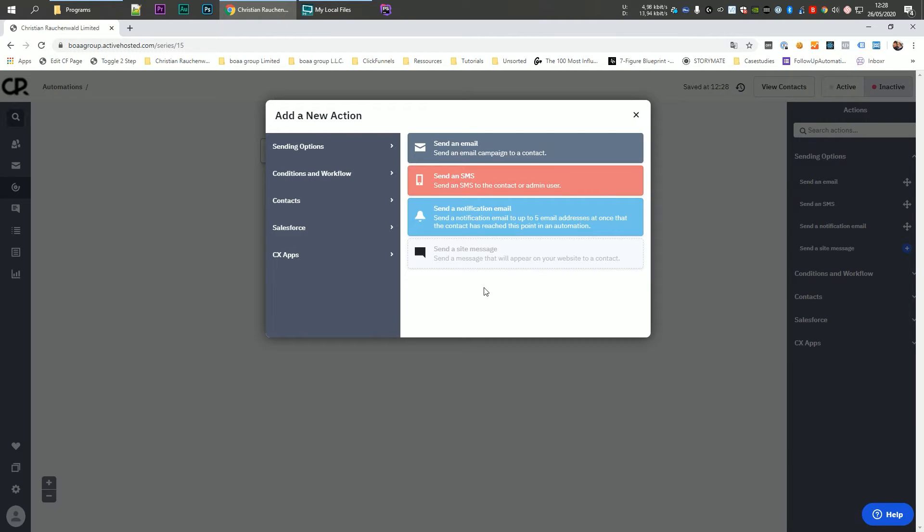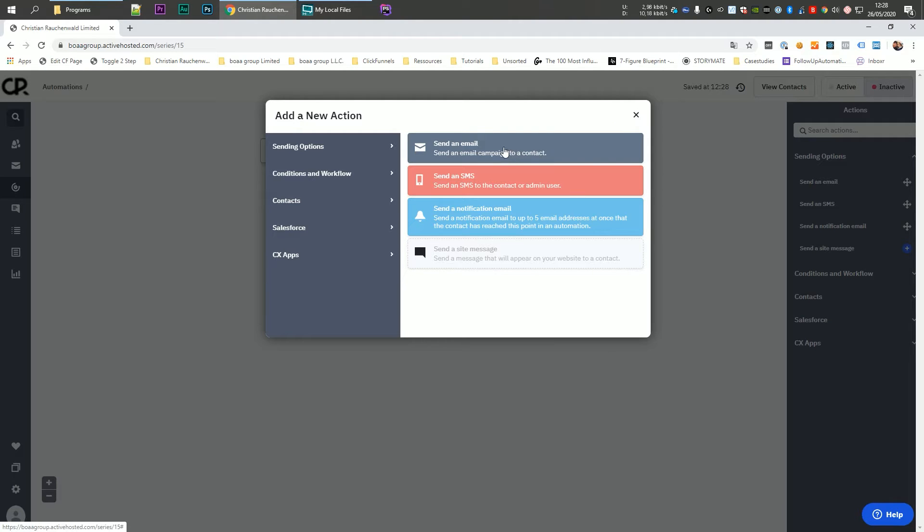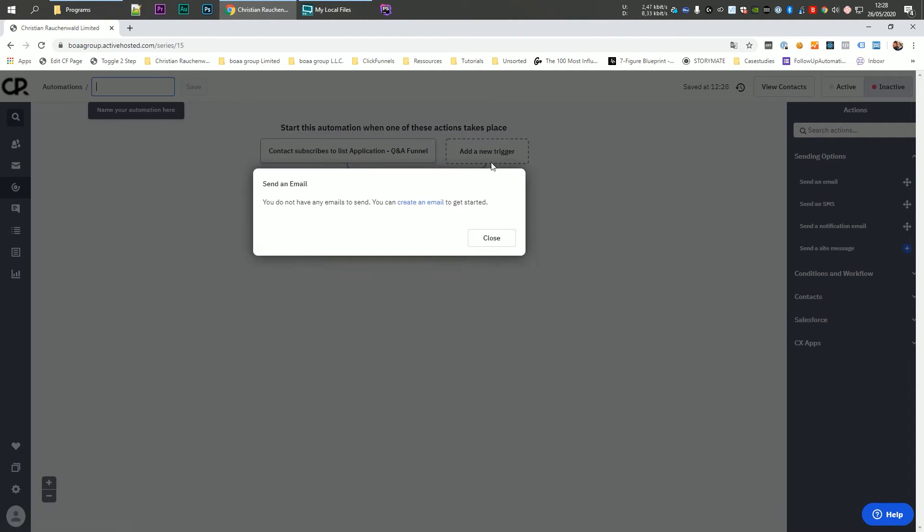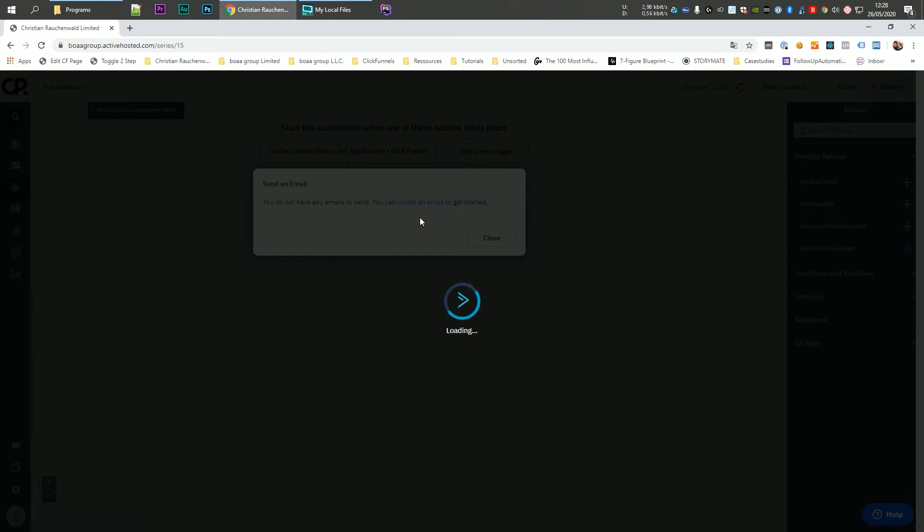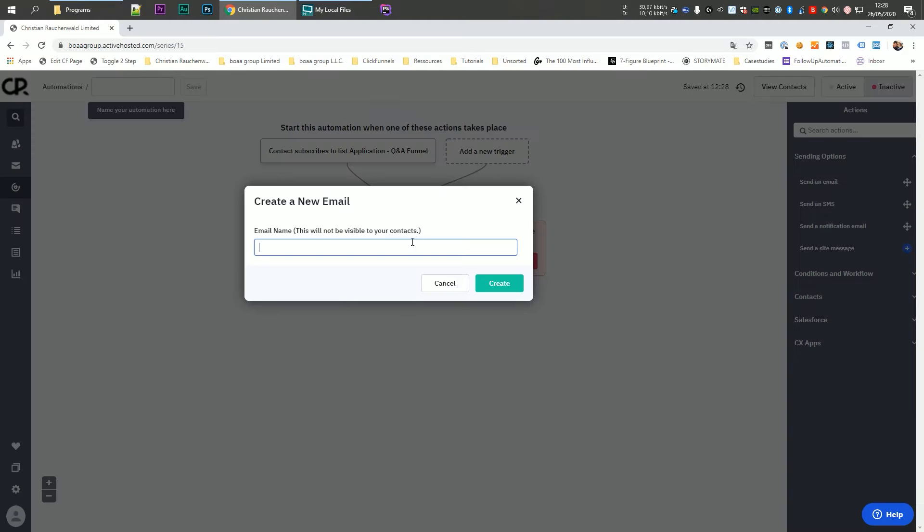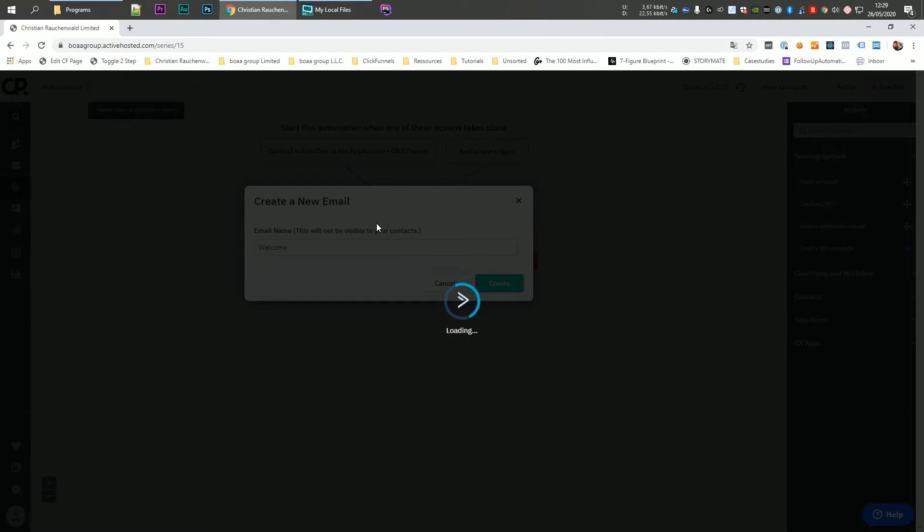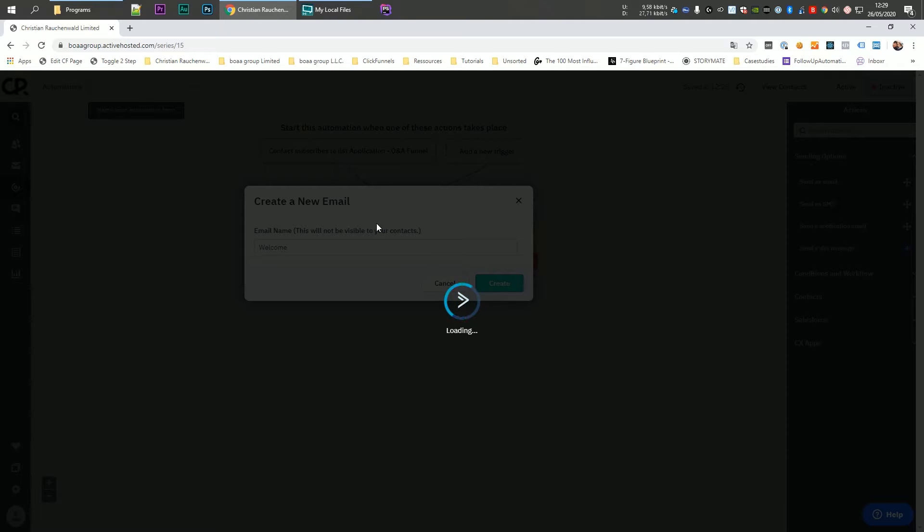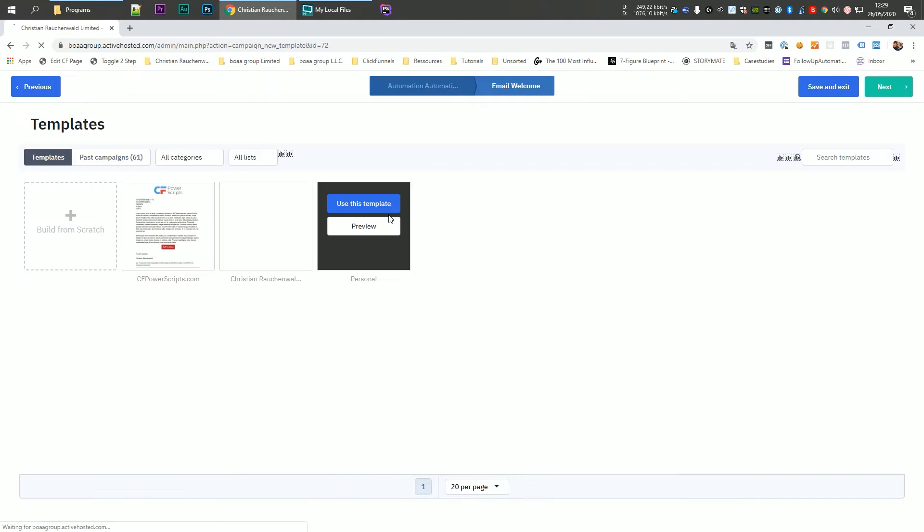Now, ActiveCampaign is going to ask you to add your first action, and we are going to select to send an email. So this would be the welcome email that you send people when they opt in on your list. We didn't create an email so far, so we have to click on create an email to get started. And again, wait for ActiveCampaign to load the next step of the flow. The first thing we'll need is the name of the email, and we're going to call that one welcome and simply click on create, which will take us to the email creation flow where we can set up the subject line and the email body and so on.